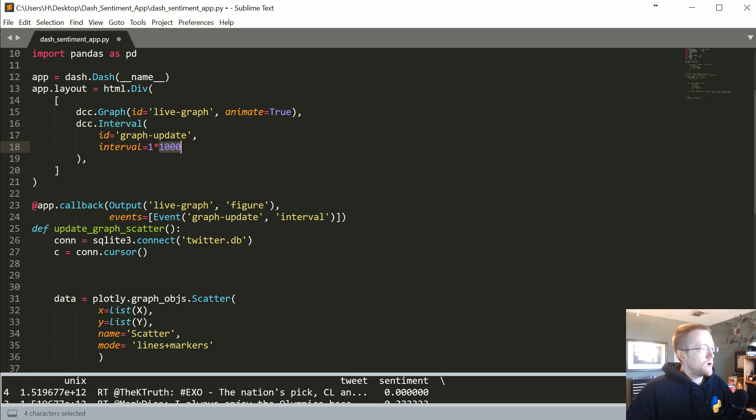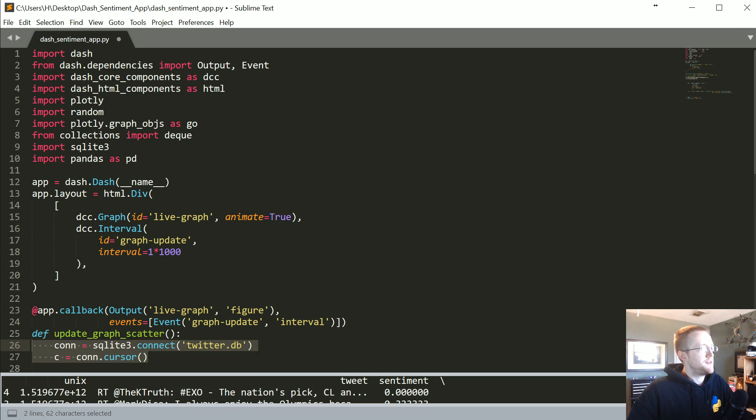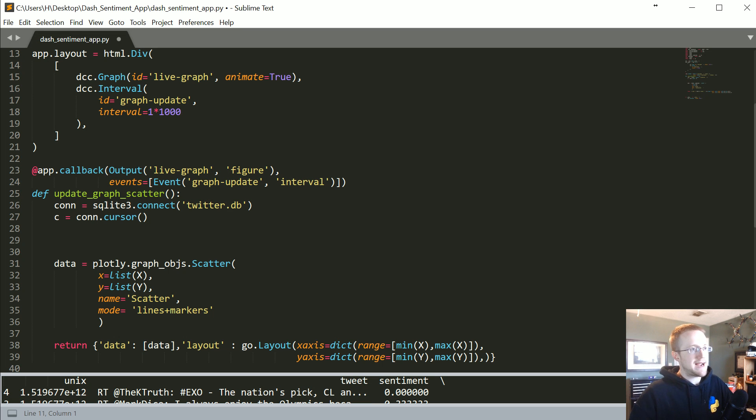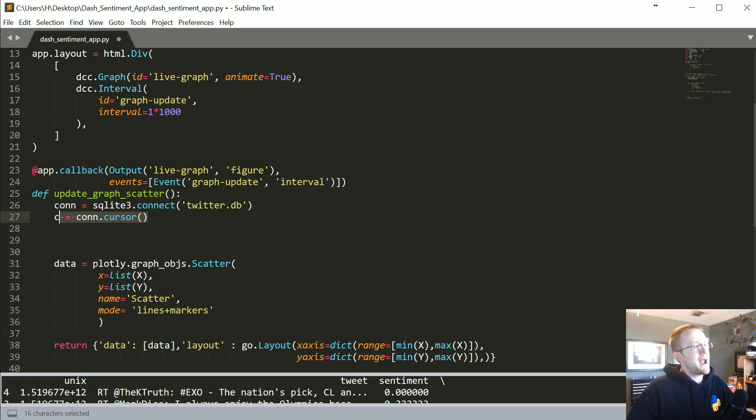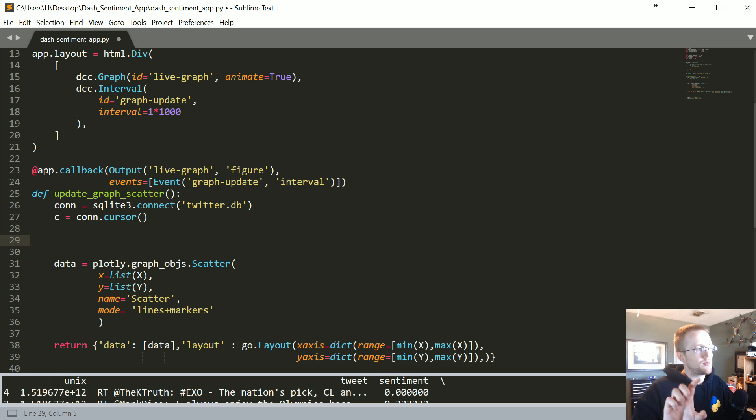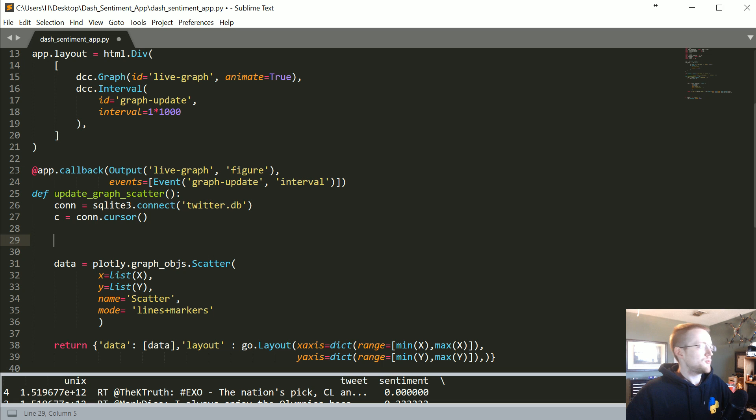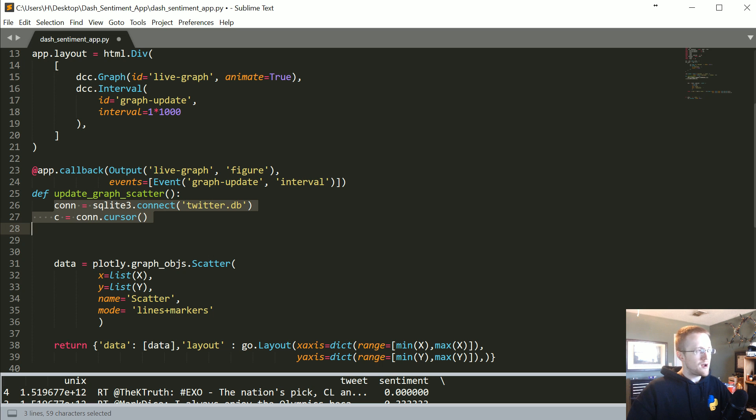To the people mumbling, what's happening here is it's an interval happening every one second, so every one second we're establishing the connection object and then the cursor. Wouldn't it be better syntax if we did that up here? It would, except that when you do that you're gonna hit an error because Dash is using threads.